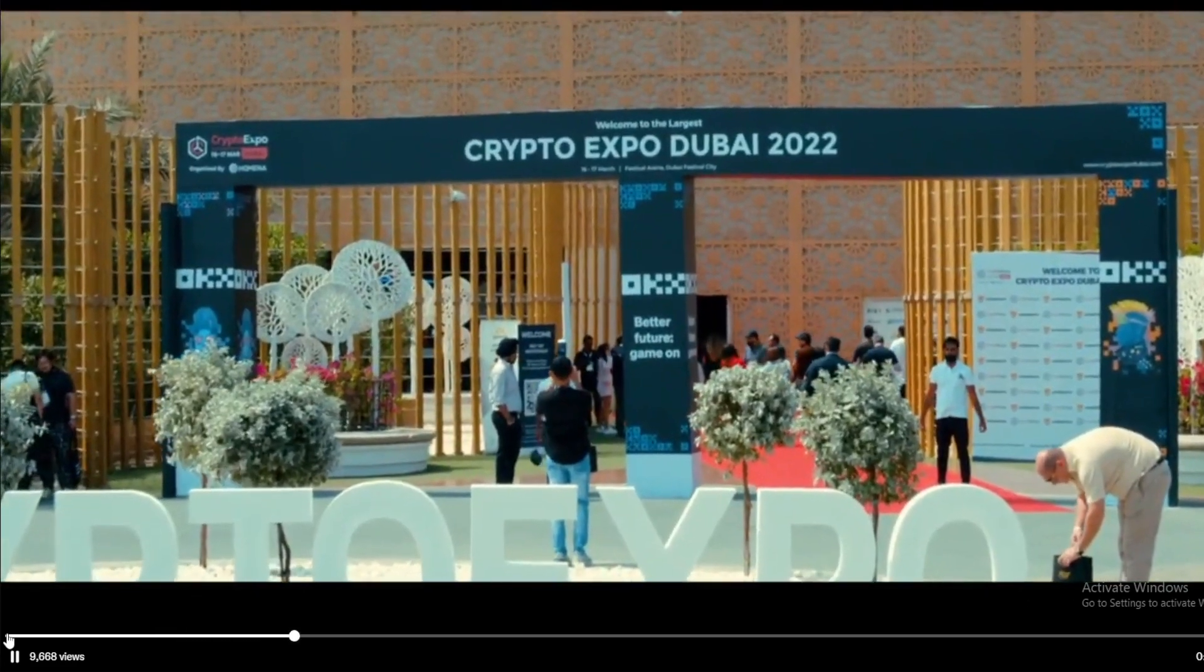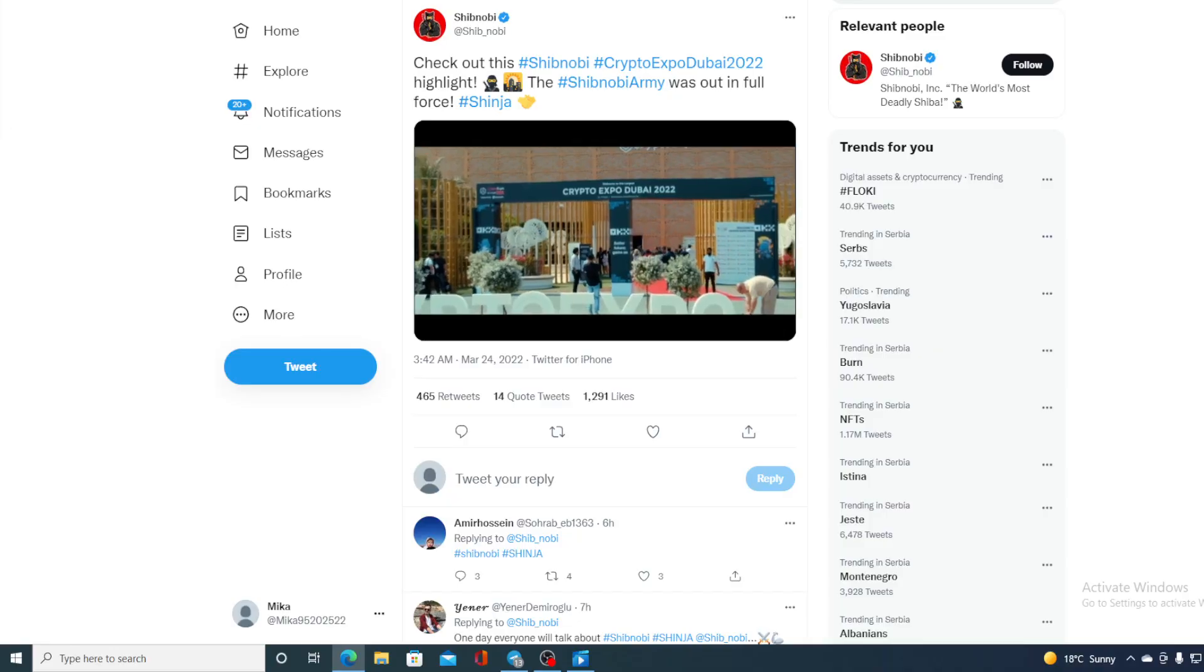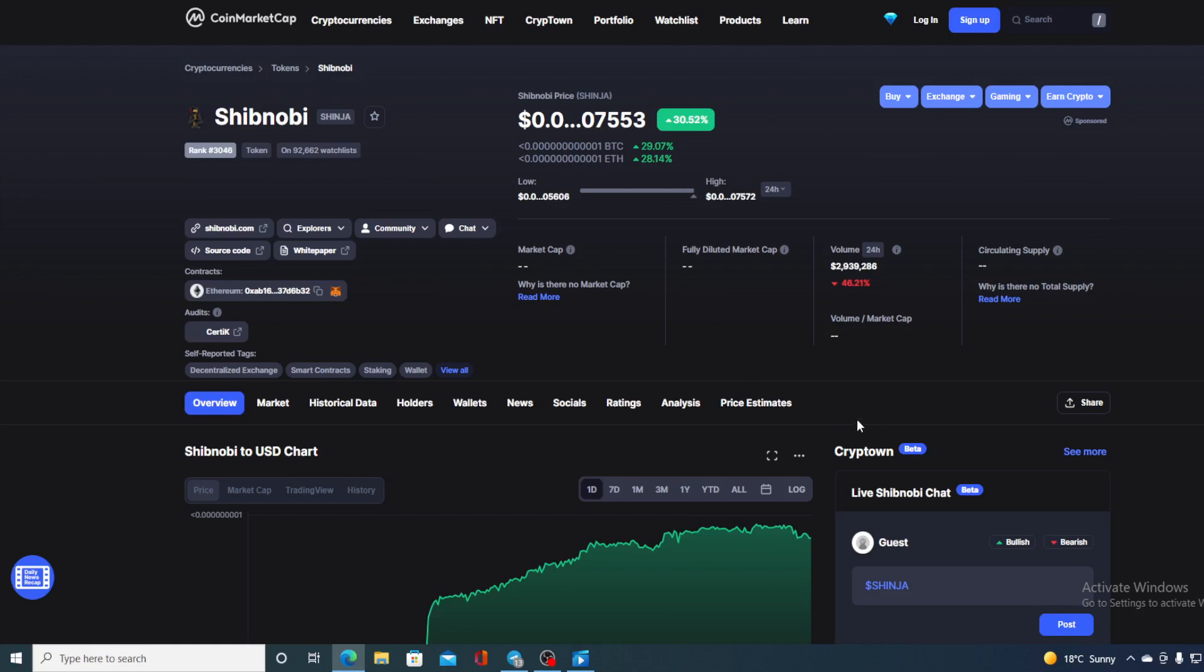And of course, I will be providing you with a price prediction on Shib Nobi. So if you want to find out where this price is going to go in the future, make sure you stay with us till the end of this video.